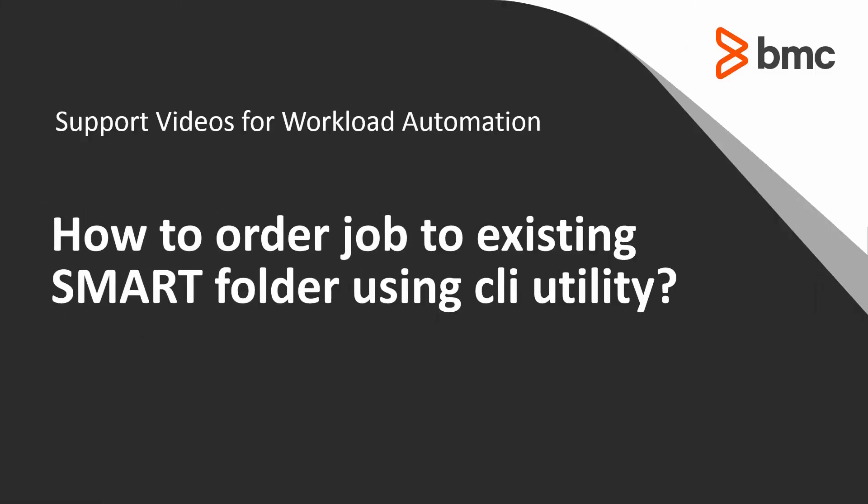Welcome to the support video for workload automation video series. This video will demonstrate how to order jobs into an existing smart folder with Enterprise Manager CLI utility.